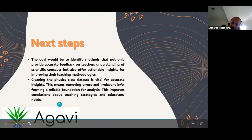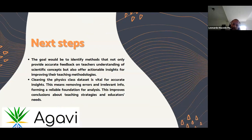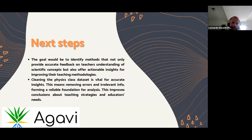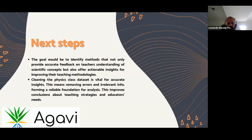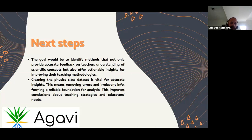Our next step: the goal would be to identify methods that not only provide accurate feedback on teachers' understanding of scientific concepts, but also offer actionable insights to enhance their teaching strategies. Cleaning the physics class dataset is vital for accurate insights. We need to remove errors and irrelevant information, forming a reliable foundation for analysis. We have a lot of work to do, but we made some progress. This improves conclusions about teaching strategies and educators' needs.